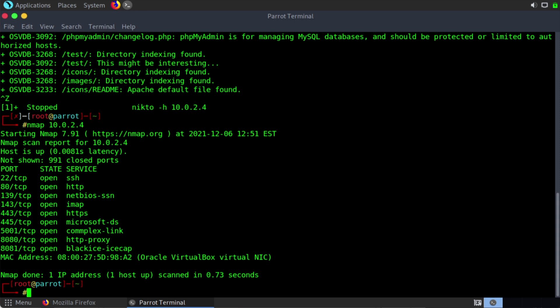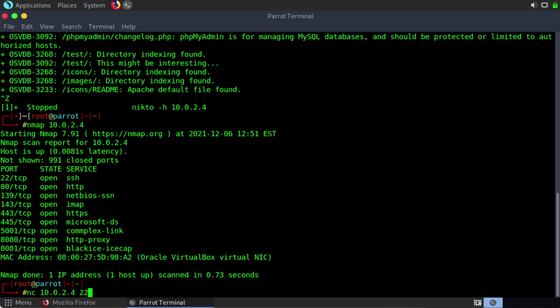So we do see that this has port 22 open for TCP. So let's use a utility called NETCAT. And in order to run this utility in Parrot OS or in Kali, we can say NC, short for NETCAT. And I'll say 10.0.2.4. And after that, we can indicate a particular port number.